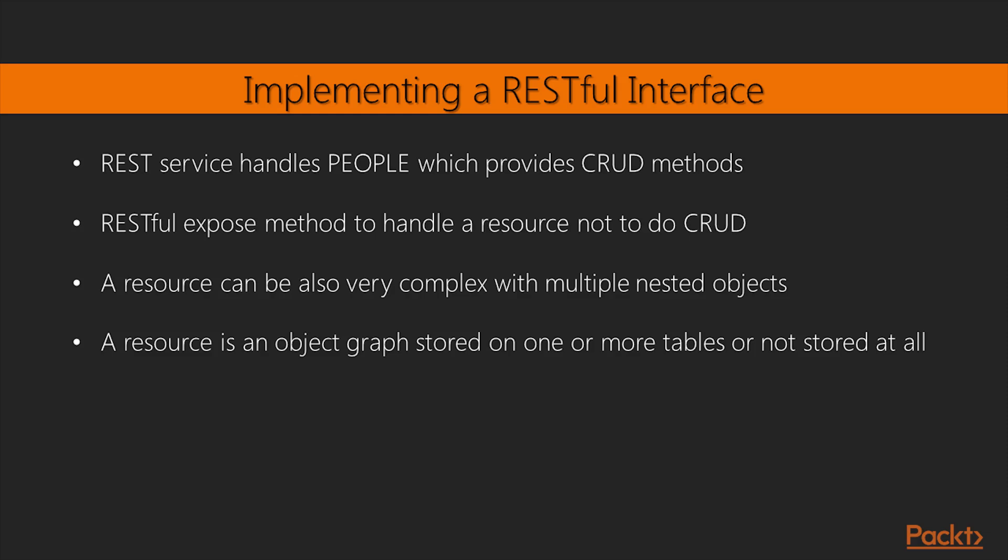Our REST service handles a resource that is stored in a database table called People. It provides CRUD methods, plus some specific features to paginate the data. Remember that RESTful doesn't mean exposed method to do CRUD on a table, but exposed method to handle a resource. A resource can be, or cannot be, have a representation on a database table.